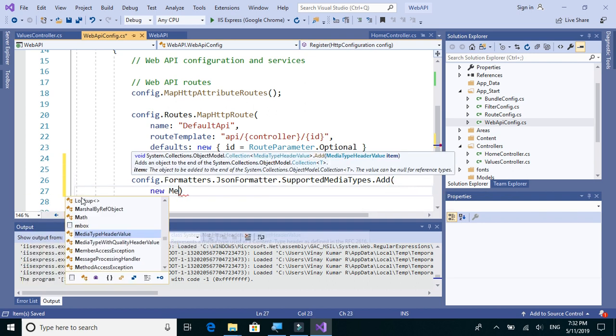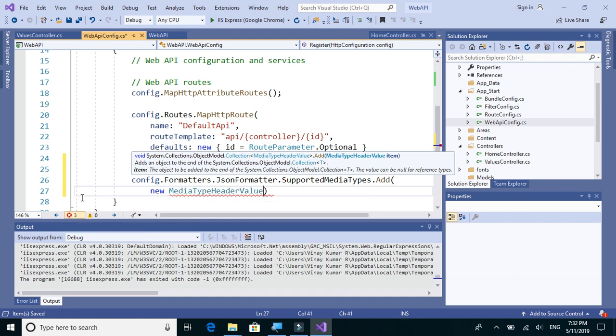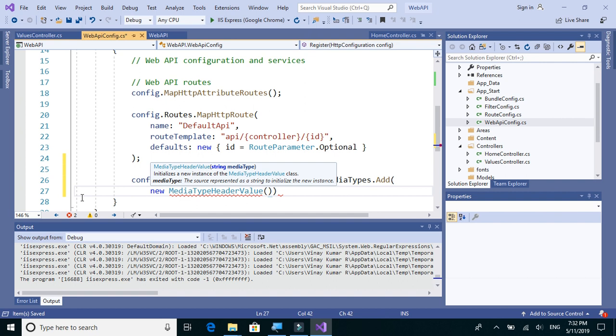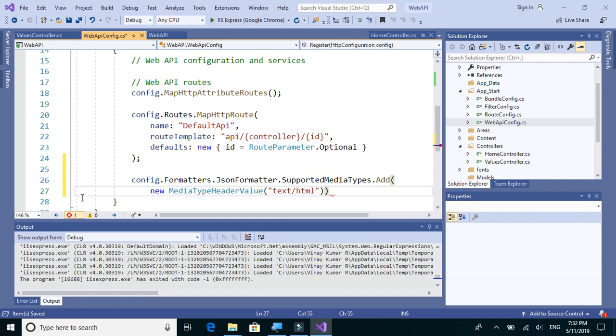new MediaTypeHeaderValue, and inside that we'll write text/HTML. Okay, so that is all we need to write to force Web API to send the response in JSON format only.